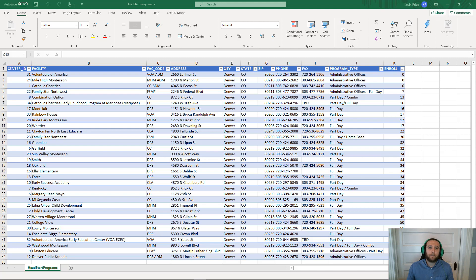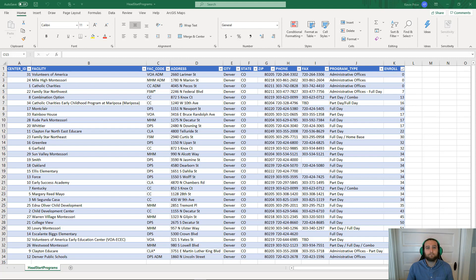The ArcGIS Maps for Office add-in is completely free to download and install in your Microsoft applications. But in order to utilize this add-in, you first need a connection to a portal and credentials to log into that portal. So let's take a look at how this add-in is represented in our application and also how we log into the portal.